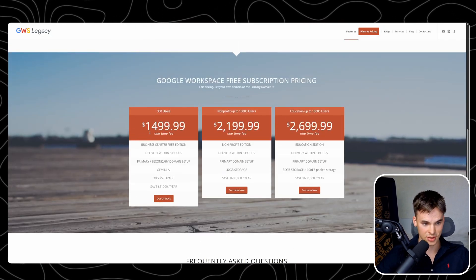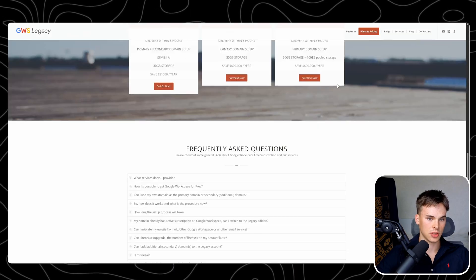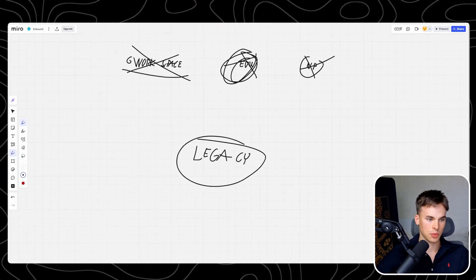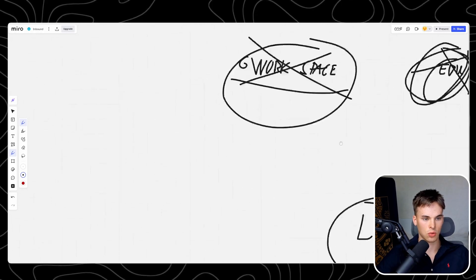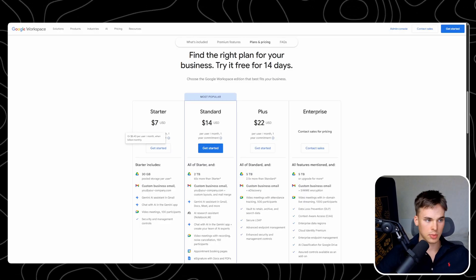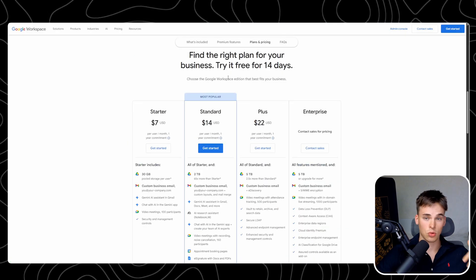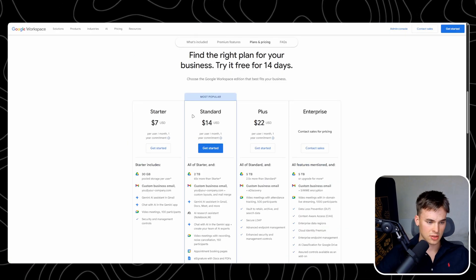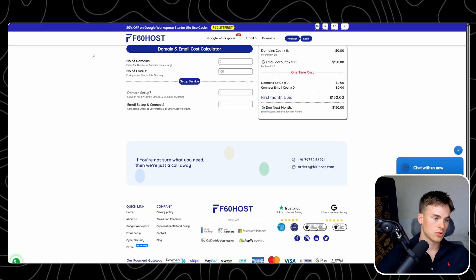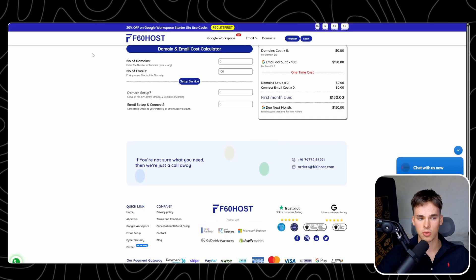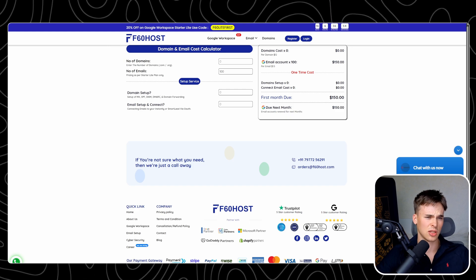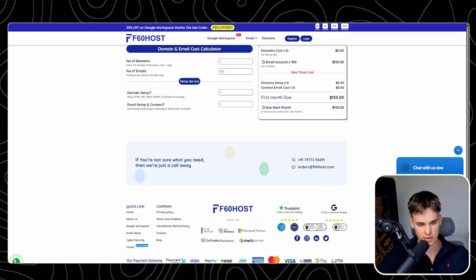Legacy licenses are the most expensive among reseller options, which is why they're the best. I recommend sticking with the Google Workspace ones because they're always going to work. Going to the source is probably better than using a reseller because Google prefers their own systems. And who knows — platforms like F60 Host could change or add shady stuff in the background, so it's always worth testing.